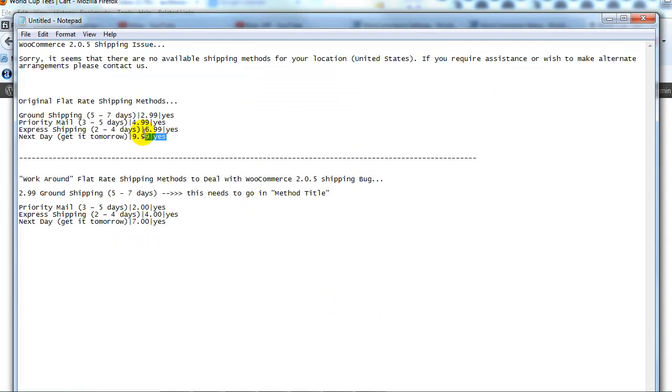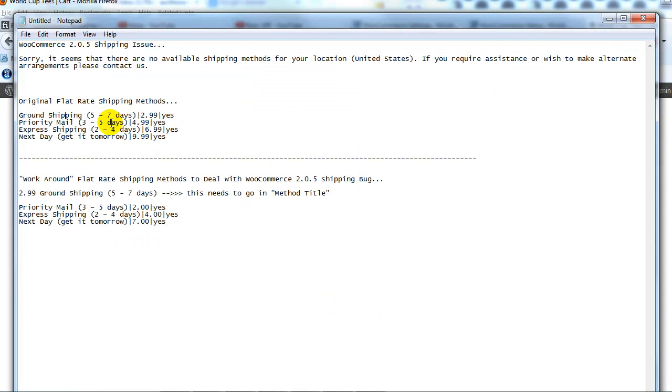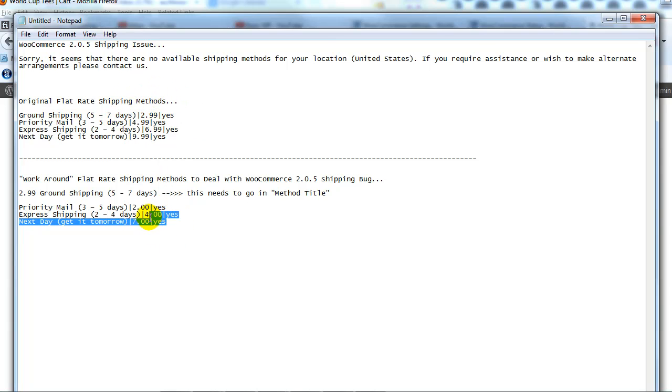Because if we take a look, these are my original shipping methods right here. No matter what, I want these still to show up on the site, but I'm going to have to tweak them a bit to get them to show up like this out on the site given this current bug with WooCommerce shipping.